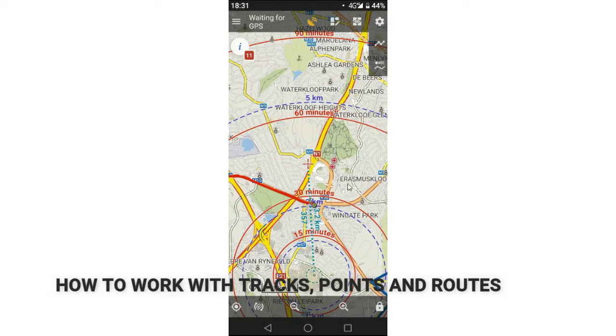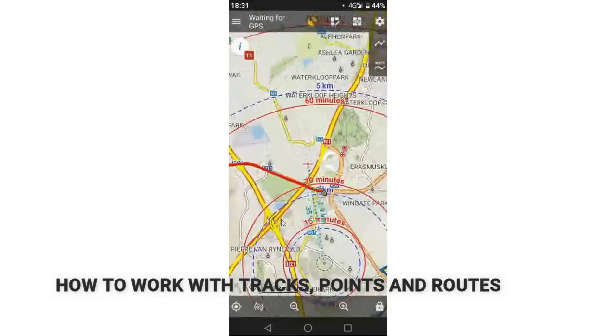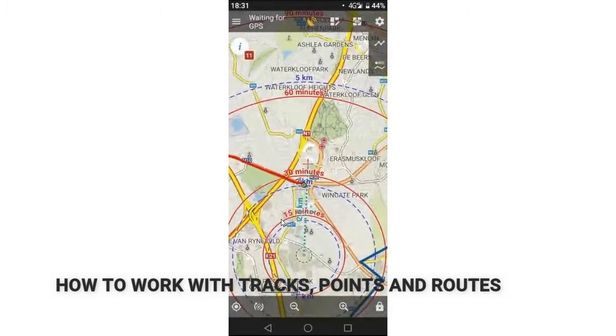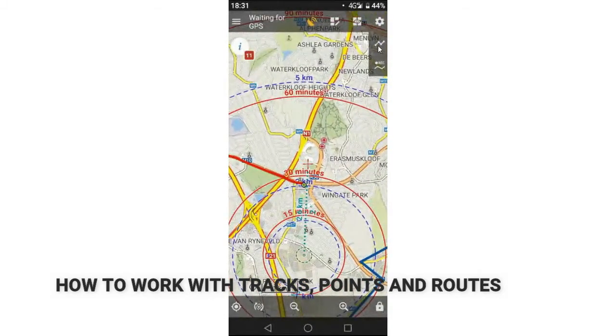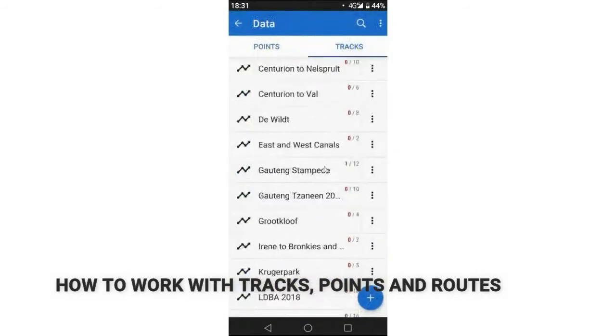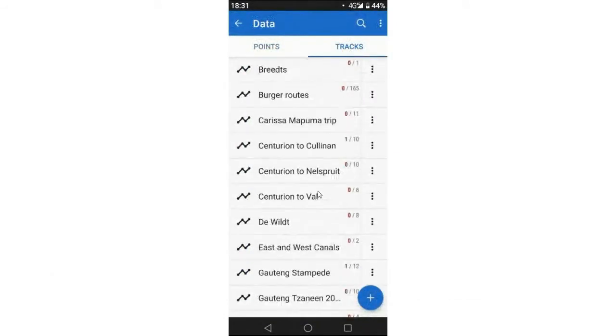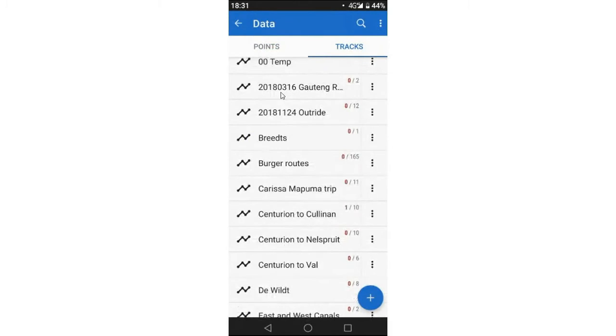So I quickly want to discuss just how to hide and show some of the tracks, because if you're like me, you'll end up with quite a lot of tracks. I'm going to show you guys a couple of tricks here, we've already touched on some of them.